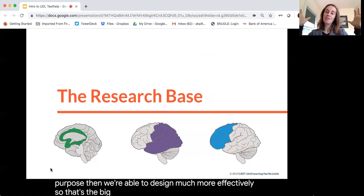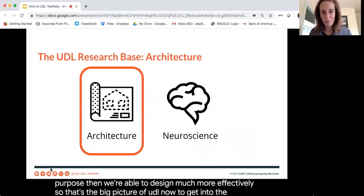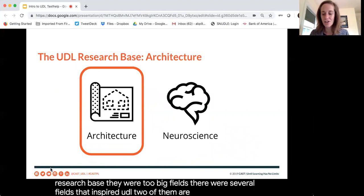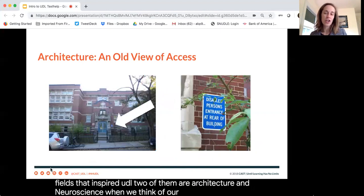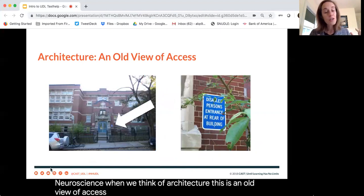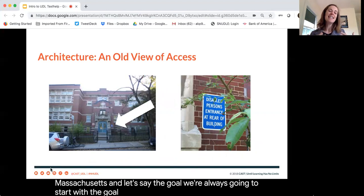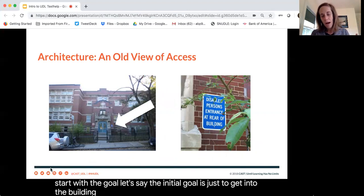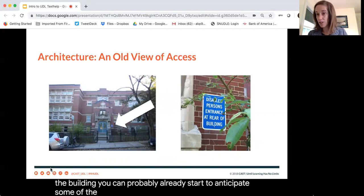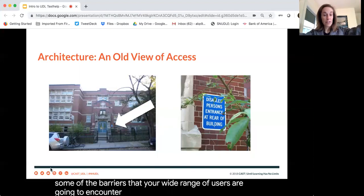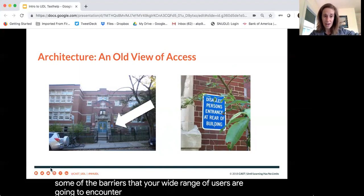That's the big picture of UDL. Now, to get into the research base, there were several fields that inspired UDL — two of them are architecture and neuroscience. When we think of architecture, this is an old view of access. Here's a school building in Massachusetts, and if the goal is just to get into the building, you can already anticipate some of the barriers your wide range of users will encounter: not knowing what the building is, the narrow opening, the bump of the curb, the steps, the heavy doors — quite a few barriers.